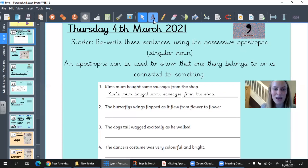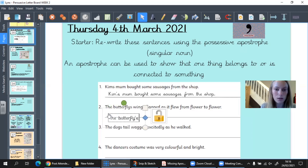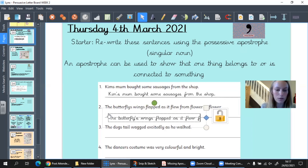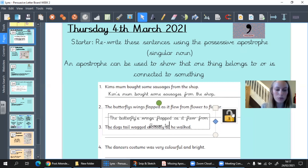Let's go through the answers together. The butterfly's wings flapped as it flew from flower to flower. We've got one butterfly in this sentence — it's got two wings and they belong to one butterfly — so we need to put the possessive apostrophe before the S: the butterfly's wings flapped as it flew from flower to flower.